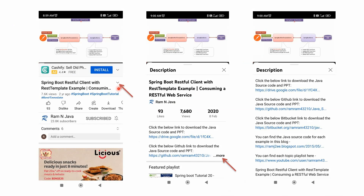You can get the Java source code link from the description section of the video. On mobile, click the icon to expand the description, then click the More button to see it, and click the links to get the source code.